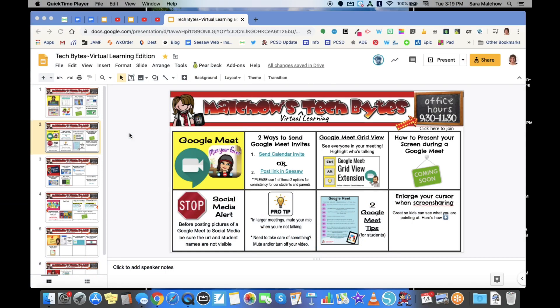Hi everyone. I had a request today to share how to enlarge your cursor so that when you're screen sharing with students, they can see where you are pointing and clicking.